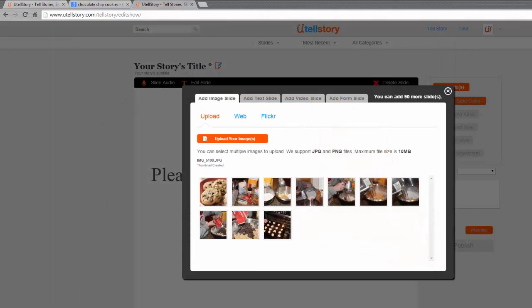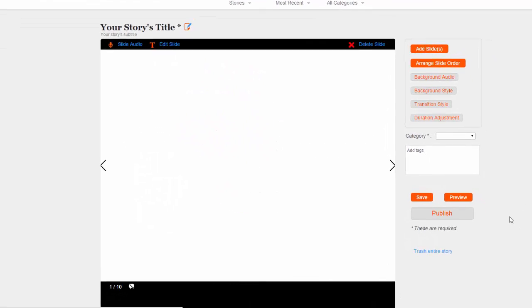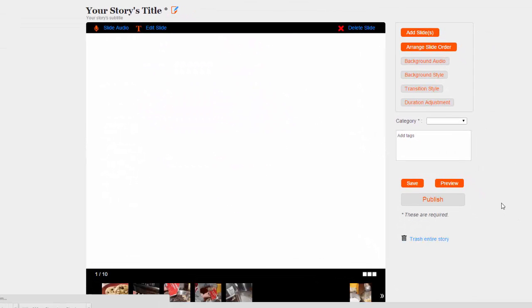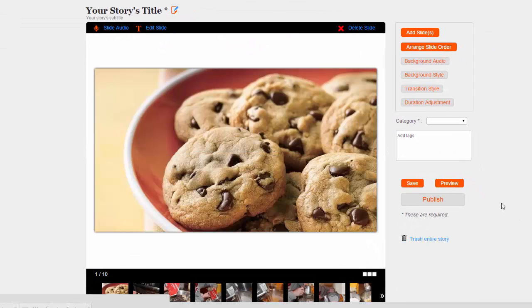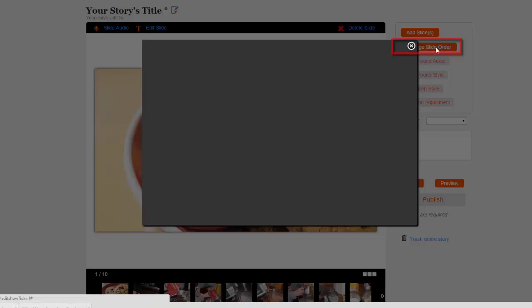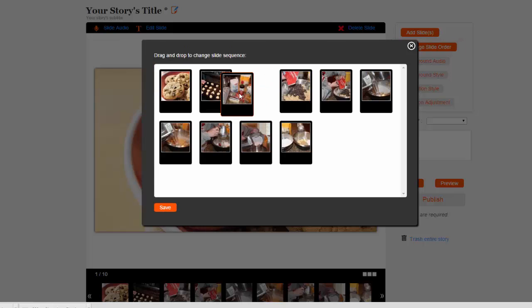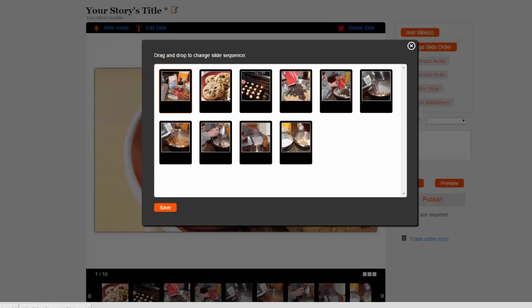Once your images show as uploaded, close the Add Slides window. Next, I'm going to rearrange my slides into the correct order by choosing the Arrange Slide Order button. Drag your slides into the desired order and choose Save.